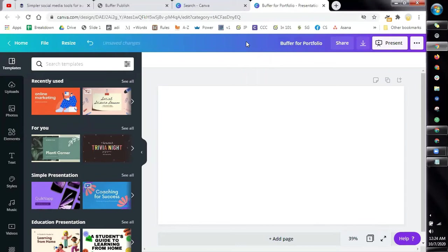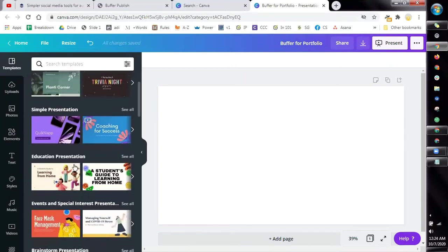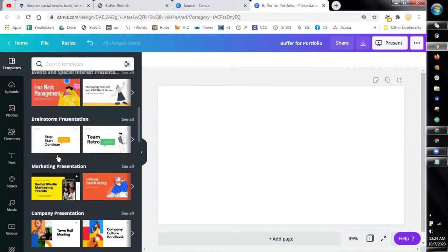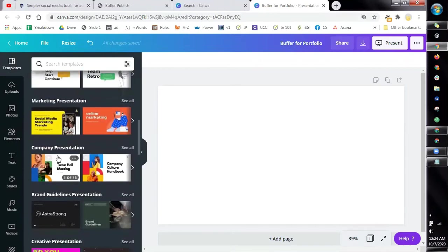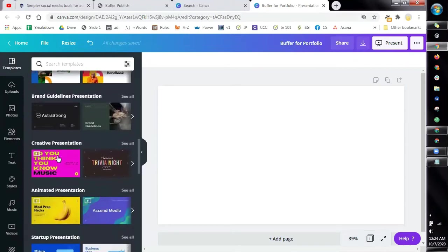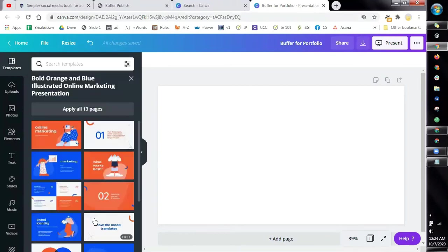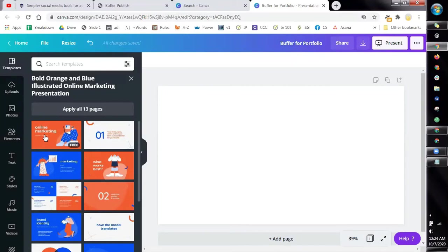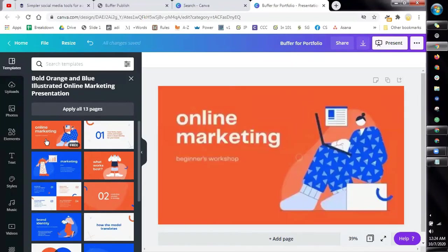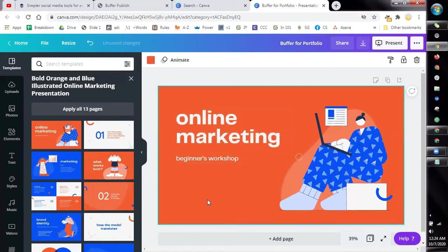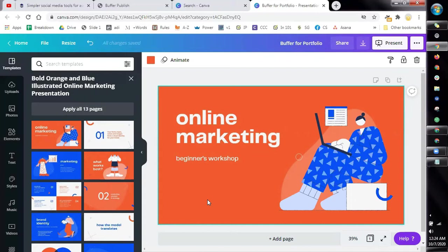Once you've named your file, you can go ahead and choose your template for your presentation. So for example, I choose this one. This is going to be my cover. Just click on the page you want to use. So click this for my cover. And you can use it already.